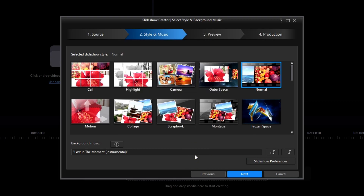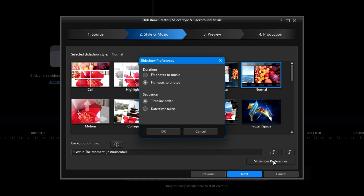Just below the option to add background music is a very important button: the Slideshow Preferences. This is the button that will determine how long your slideshow will be and in which order the images will be displayed. The duration setting is very important. If you leave it as Fit Music to Photos, then this particular Normal template allows about 3 seconds per image. If you select Fit the Photos to the Music, then my slideshow would be 3 minutes long, or about 18 seconds per image.